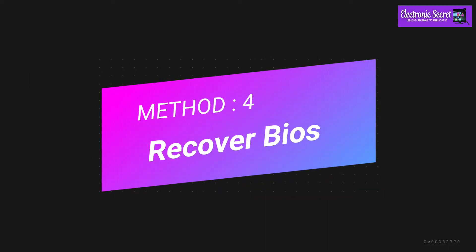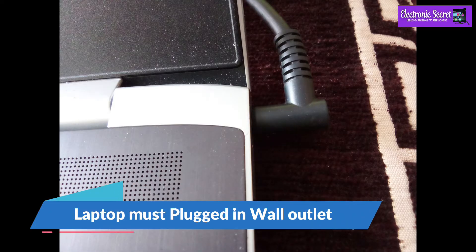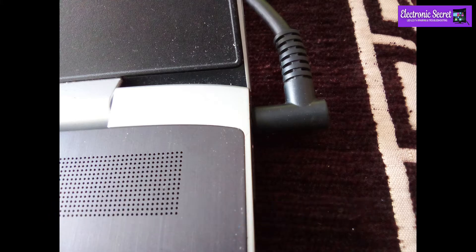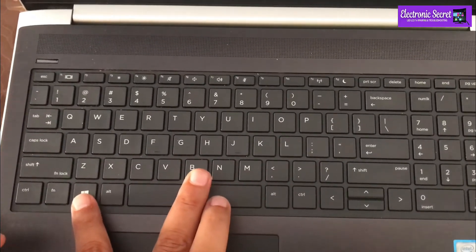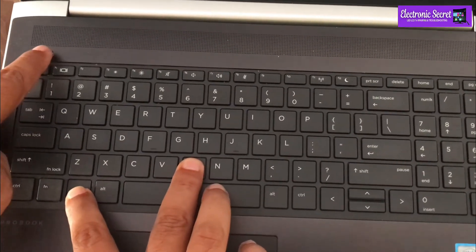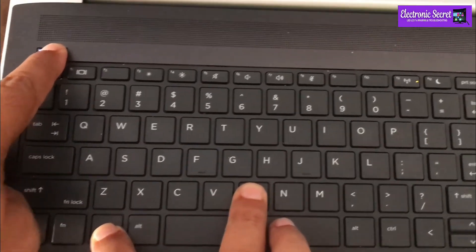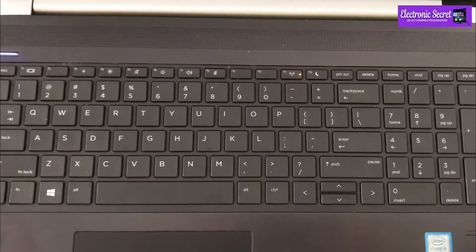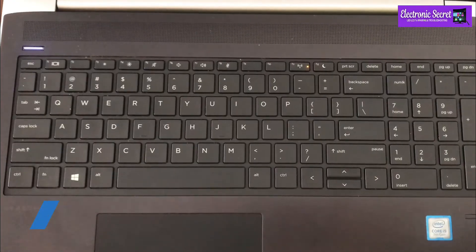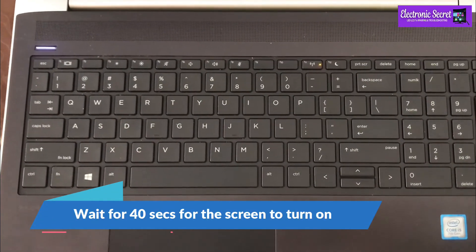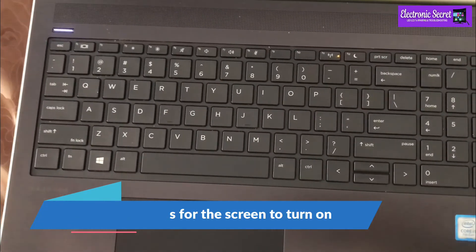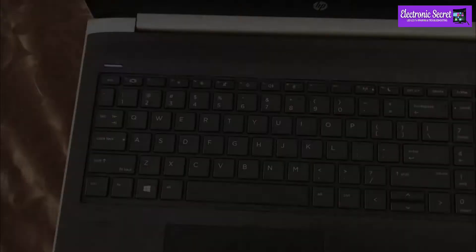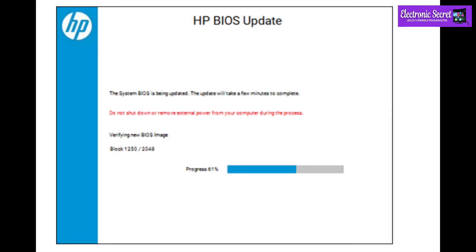Method 4 is recover last working BIOS. For this your laptop must be plugged in to the wall outlet. Then press the windows and B key and then power key for 1 second. Now you have to wait for 40 seconds for screen to turn on. If HP BIOS update screens pop up, then your problem will be fixed. If not, then last method is to replace the CMOS battery.